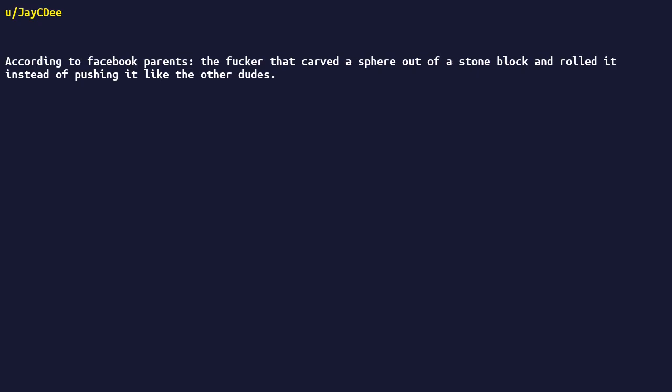According to Facebook parents, the fucker that carved a sphere out of a stone block and rolled it instead of pushing it like the other dudes.